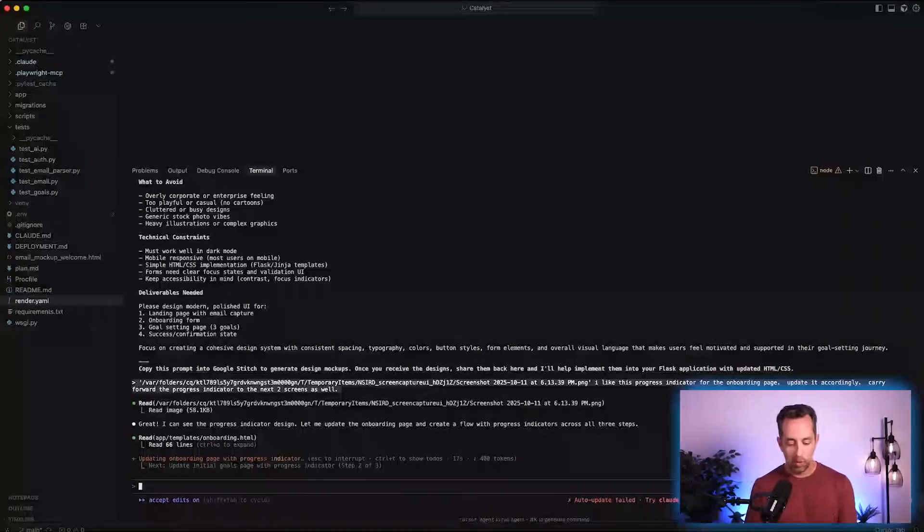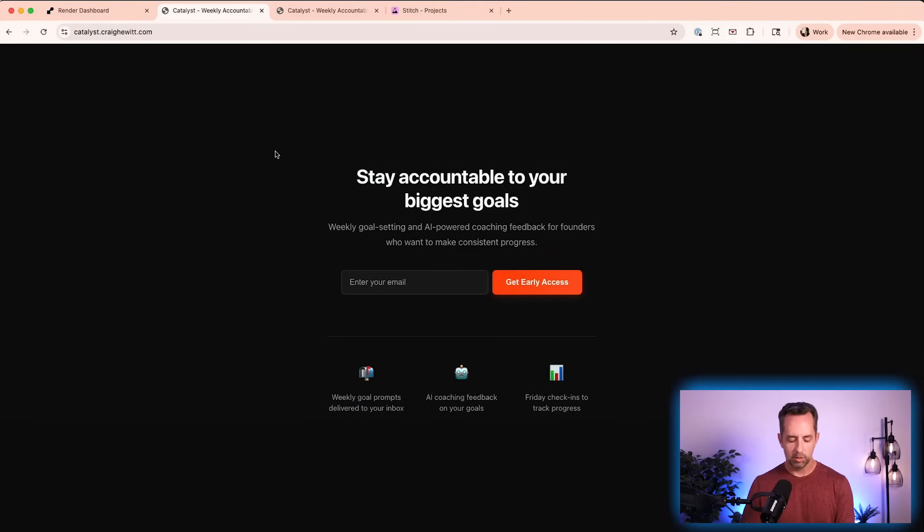By the way, if you want to sign up for this entirely free — catalyst.craykewitt.com — it's a weekly accountability and check-in buddy. It's going to ping you for now. I'm vibe coding this nicely on weekends. It'll have AI responses built in on your Friday check-in, and there'll be a paid tier. So if you want to check it out, it will always be free with a paid option coming later.